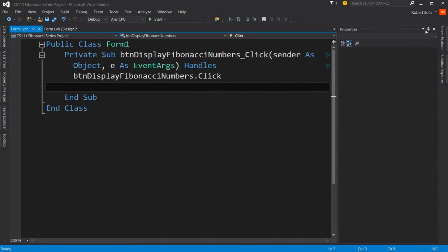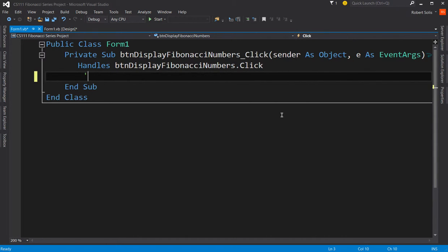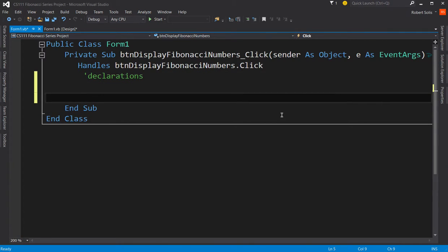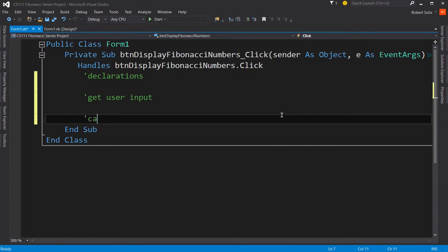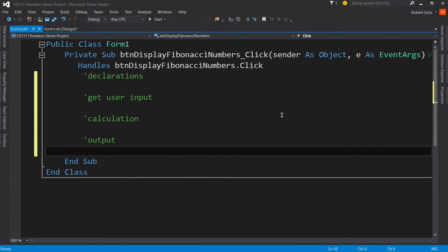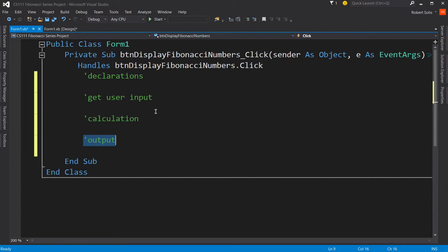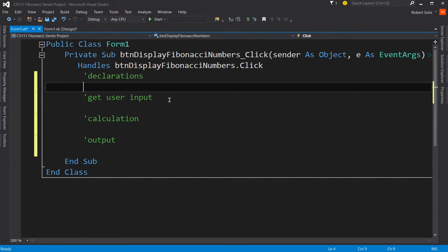And then typically what I'll have you do is to create these comments: declarations, get user input, calculation, output. In general, that's what programs do. You do these steps, first, second, third, and fourth. So sometimes the calculation and the output are really the same line item. So we start off with this and then I can make adjustments.